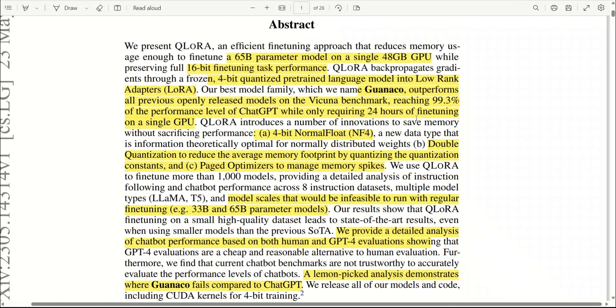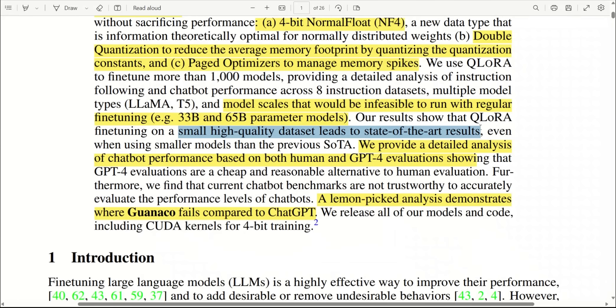I think that's not the significance of this paper. In this paper, they are making three different contributions. First, they are introducing a new 4-bit data type, which we already looked at. The second is they quantize the quantization constant, so think about it, they're compressing the compression algorithm. And they have optimized the memory load required for loading these models.